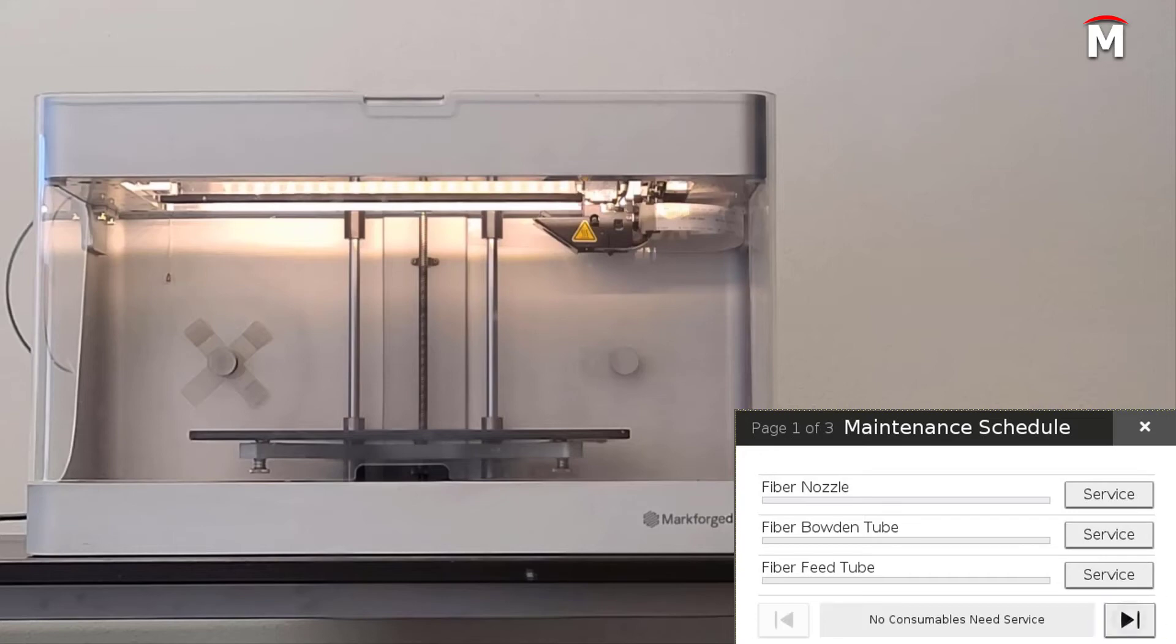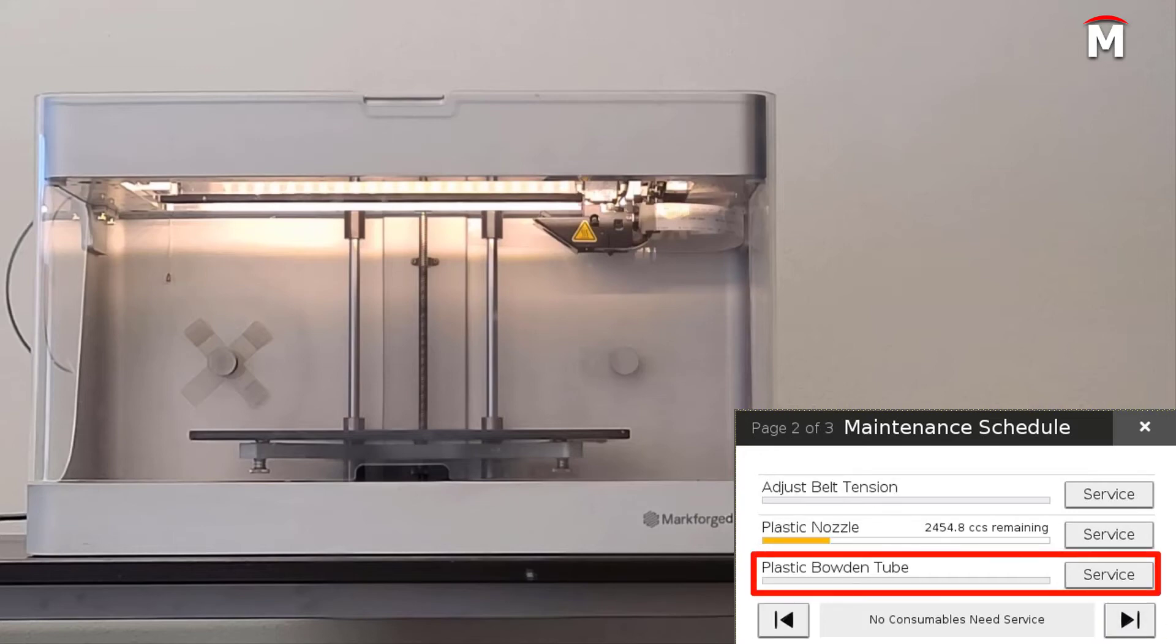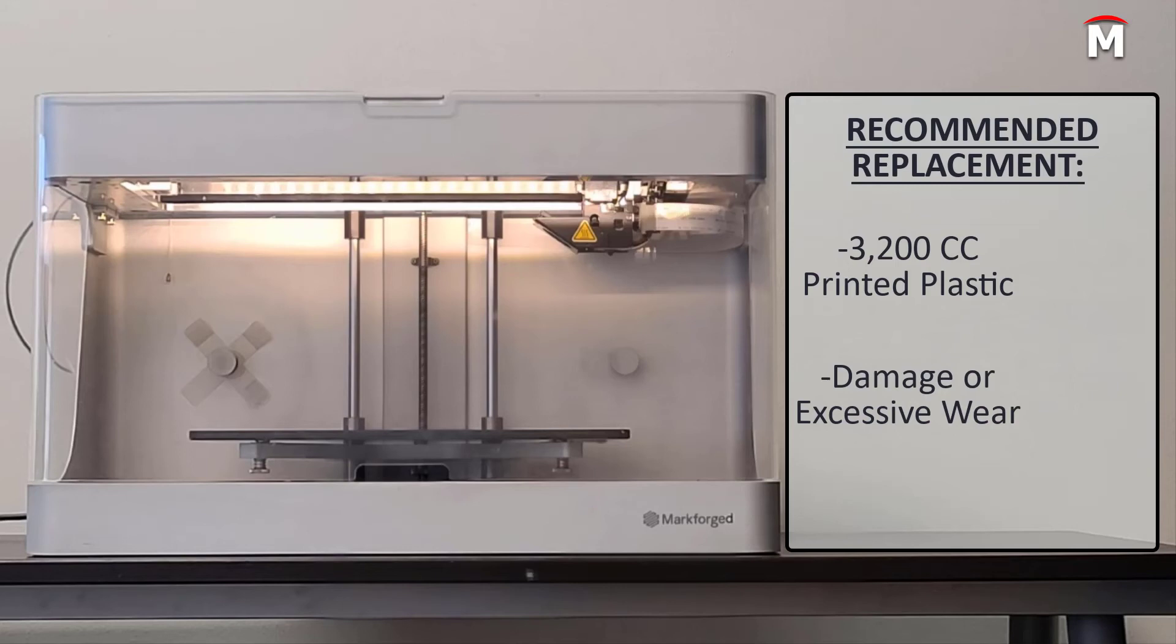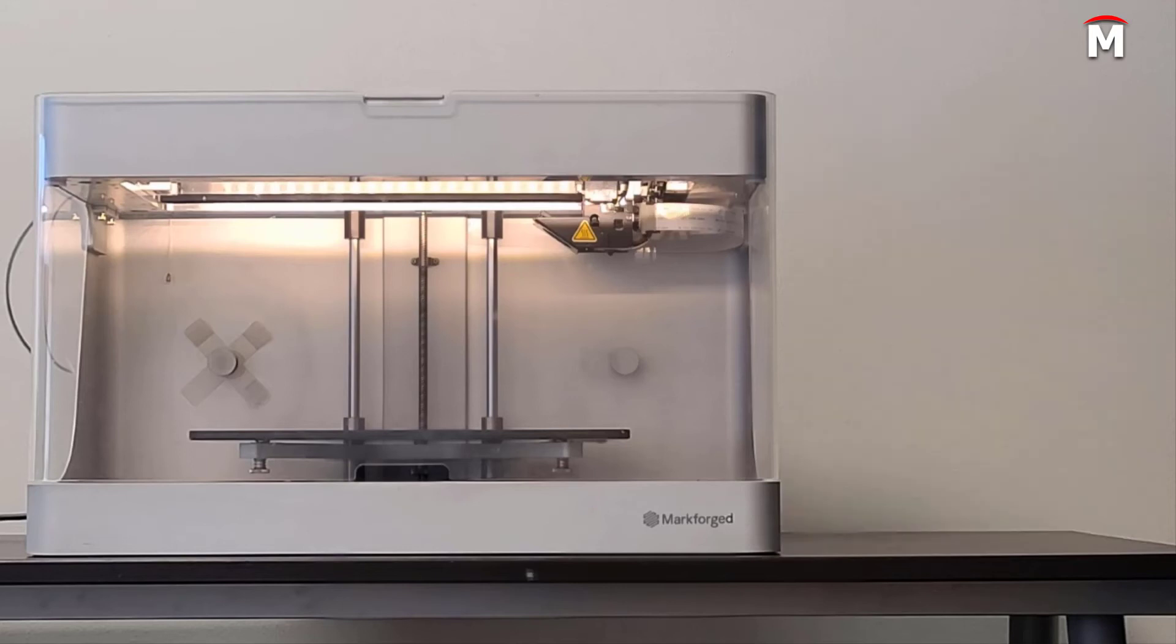You should replace this plastic bowden tube every 3,200 cubic centimeters of printed plastic, or if you notice any excessive damage or wear on the tubes. To officially complete this replacement, you can now reload your plastic filament.